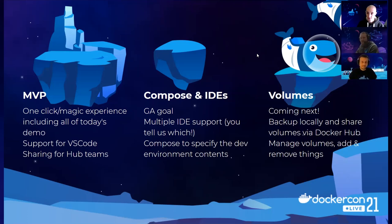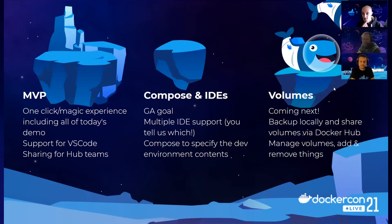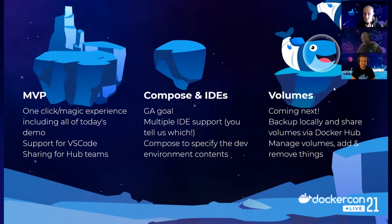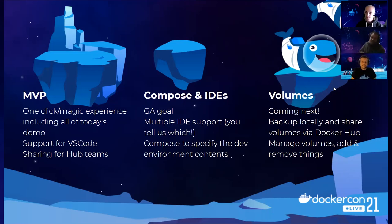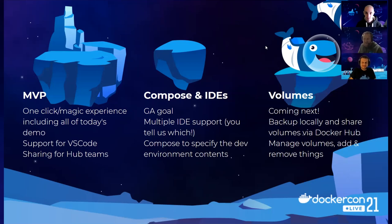And for the volume, we have a lot of IDE that we want to implement. Maybe the first one should be a capability to backup locally your volume. Of course, share your volume through the hub. And we really want to be able to drag and drop a file between a volume and your host directly from the Docker desktop UI. So yeah, we hope we can provide you this future as soon as possible.